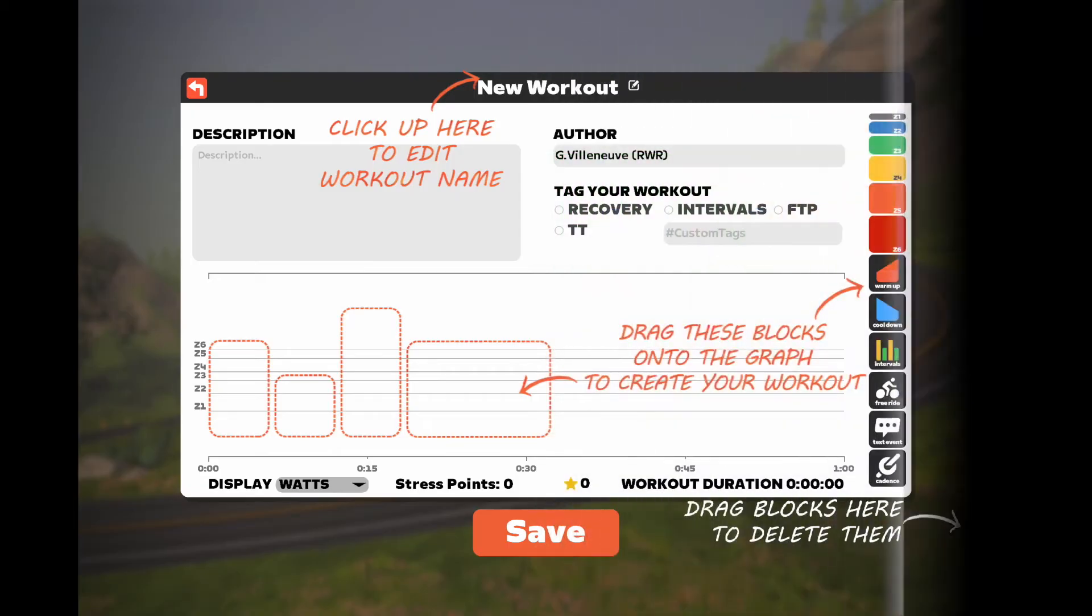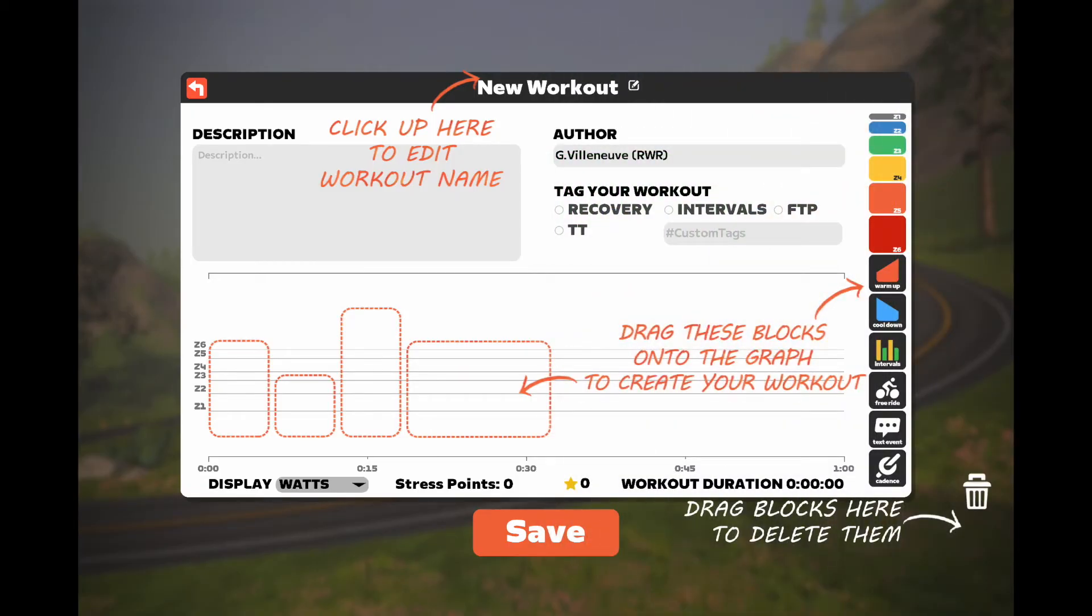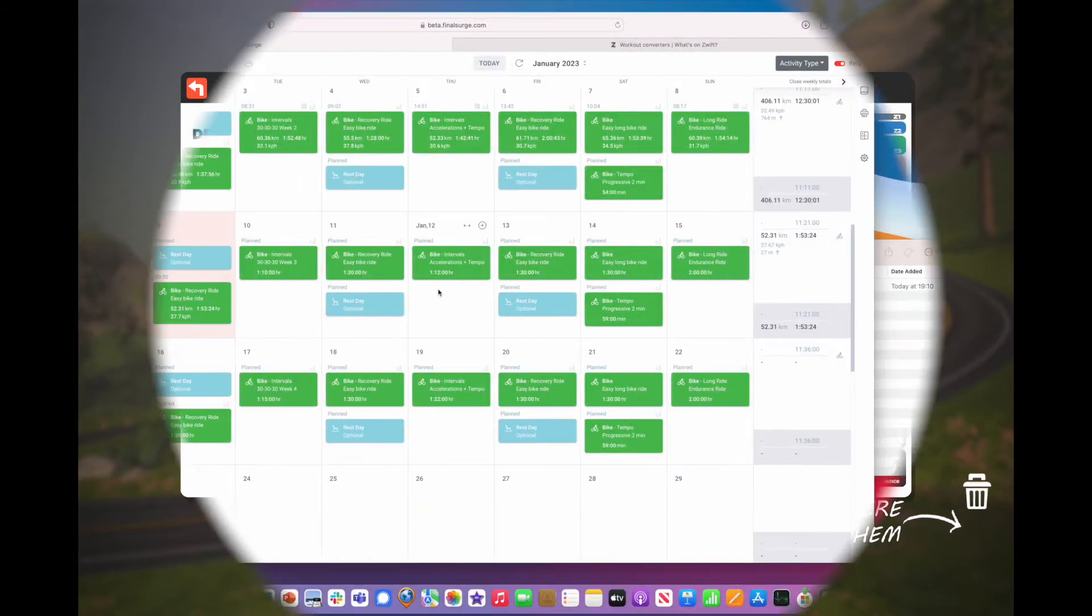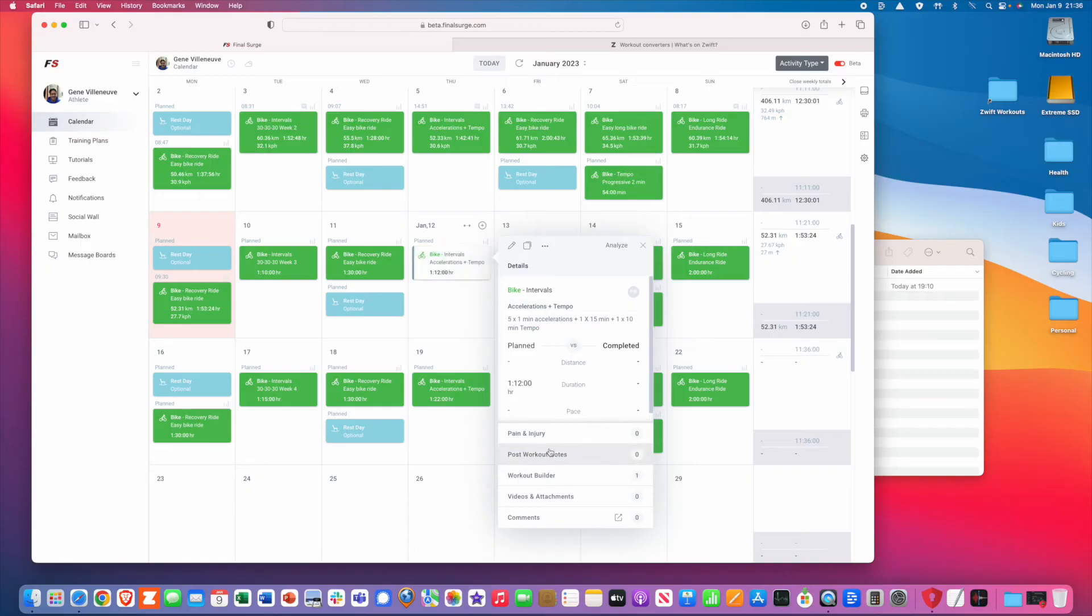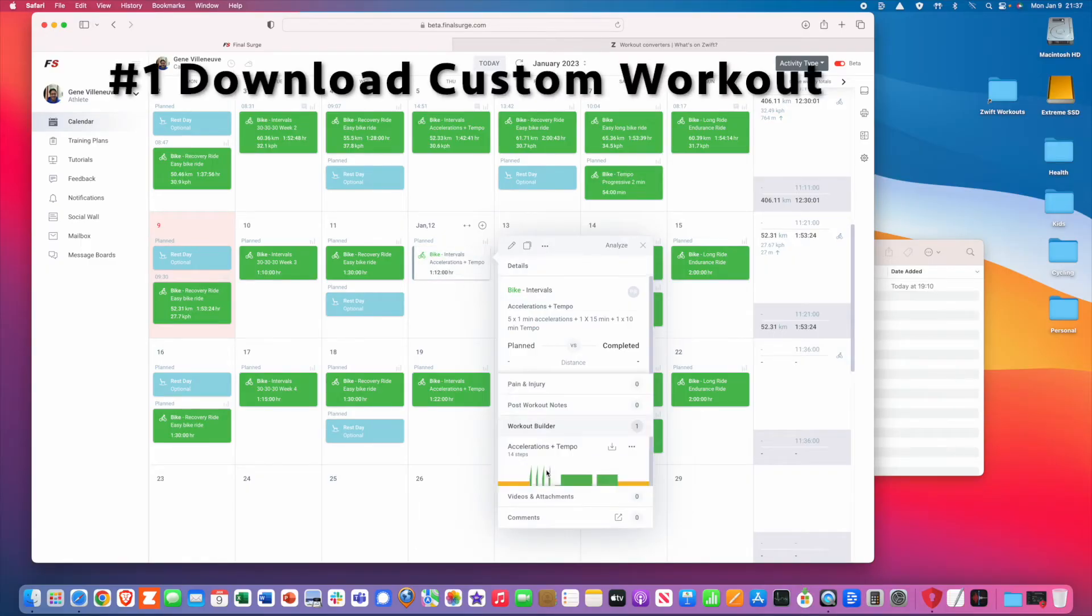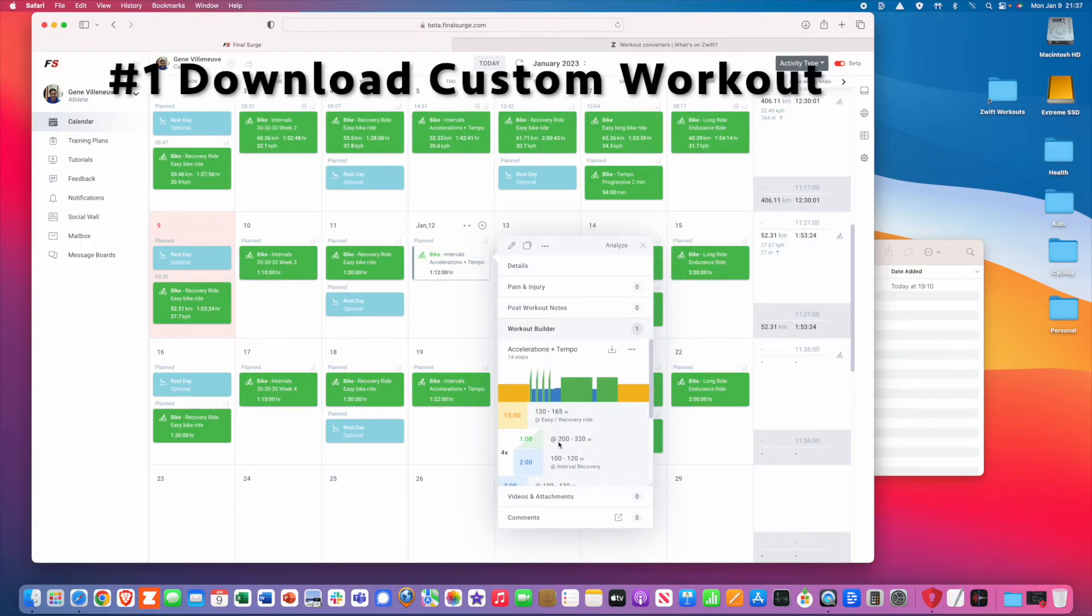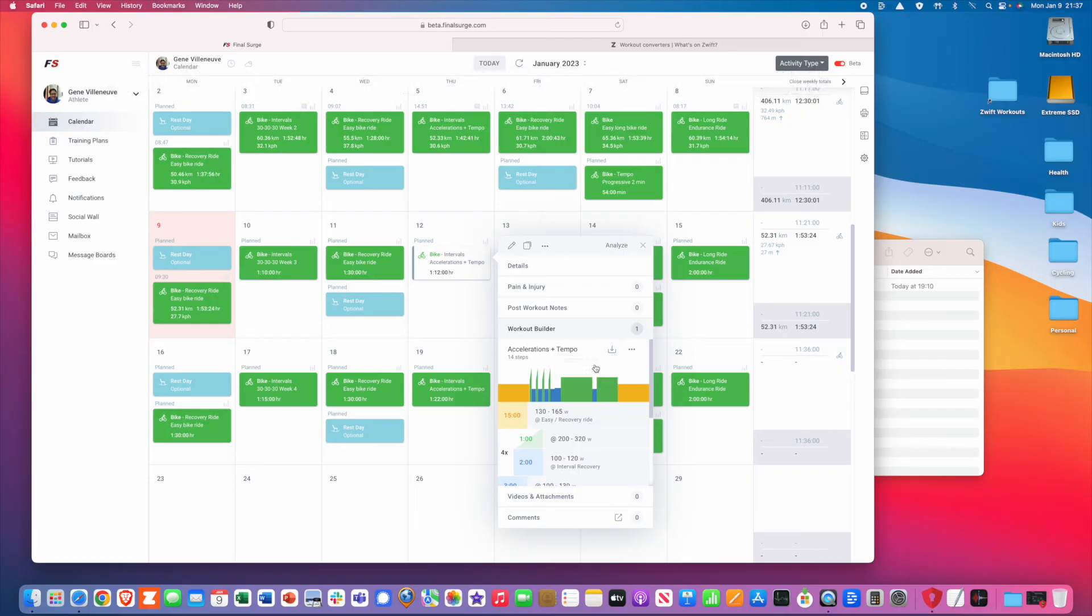So today I'm going to show you three simple steps to convert your custom workout into a custom workout on Zwift. Step number one is you download your workout to your desktop.